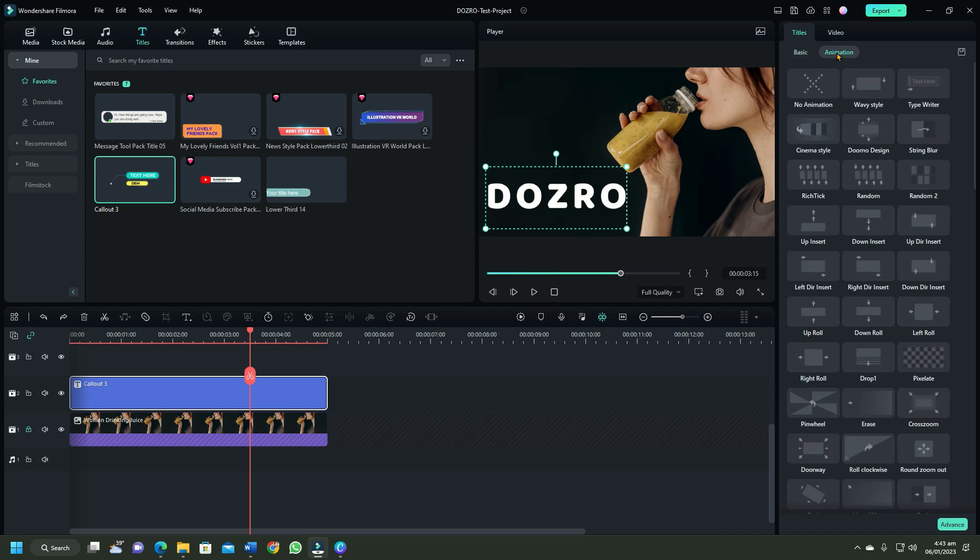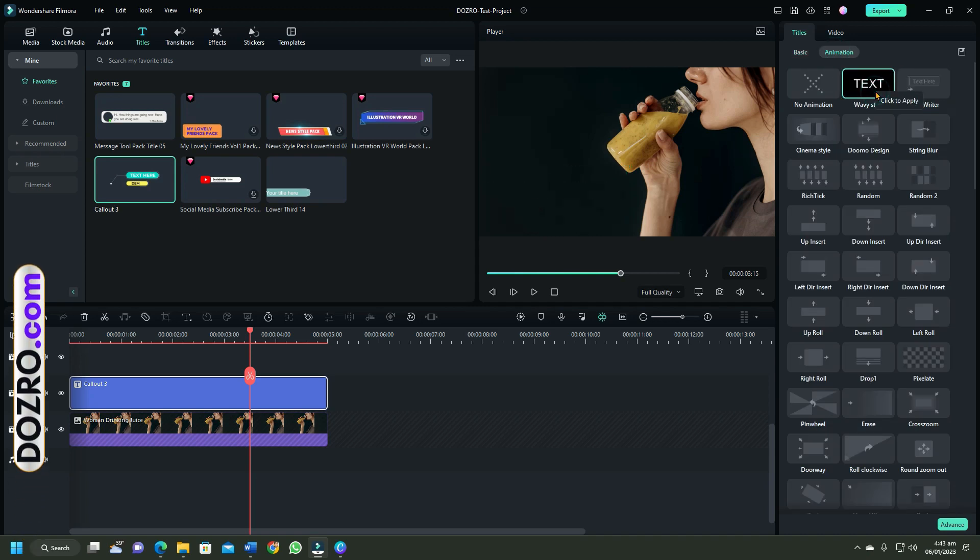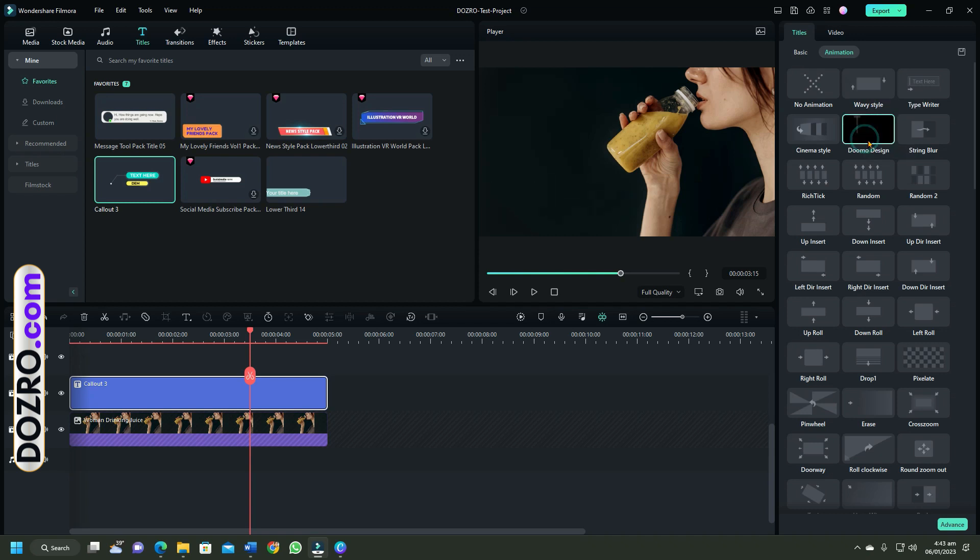To animate text, switch to the animation tab in titles panel on right and select your favorite animation to apply on text.